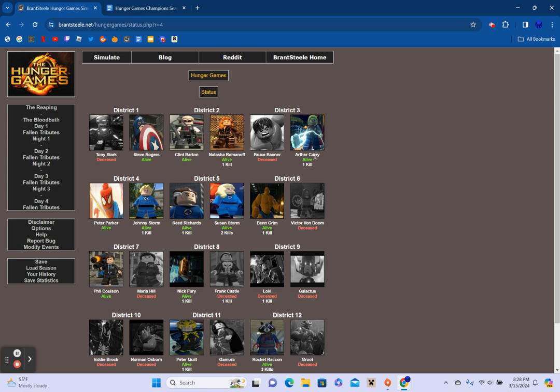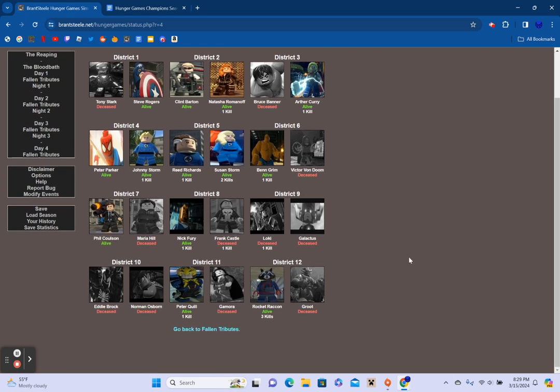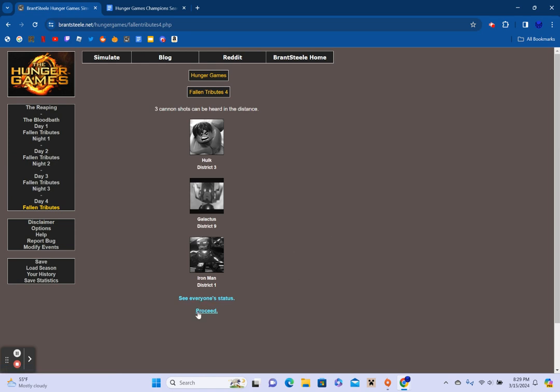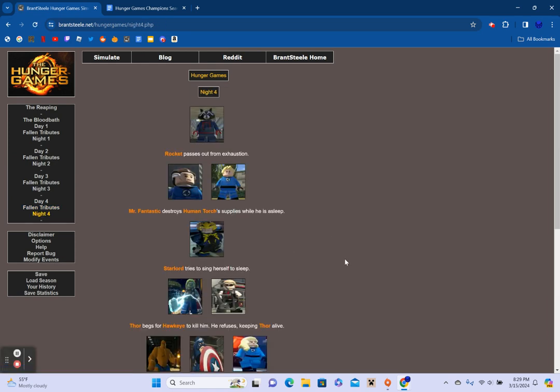Human Torch and Black Widow split up to search for resources. Agent Coulson makes a slingshot. Star-Lord receives an explosive from an unknown sponsor. Nick Fury receives fresh fruit from an unknown sponsor. The Invisible Woman travels to higher ground. Captain America and Thor work together for the day. Mr. Fantastic tries to spear fish with a trident. Rocket, the Thing, and Hawkeye hunt for tributes. Spider-Man entertains himself. Three cannon shots can be heard in the distance. Hulk from District 3, Galactus from District 9, and Iron Man from District 1. Which means I believe we're down to 13.